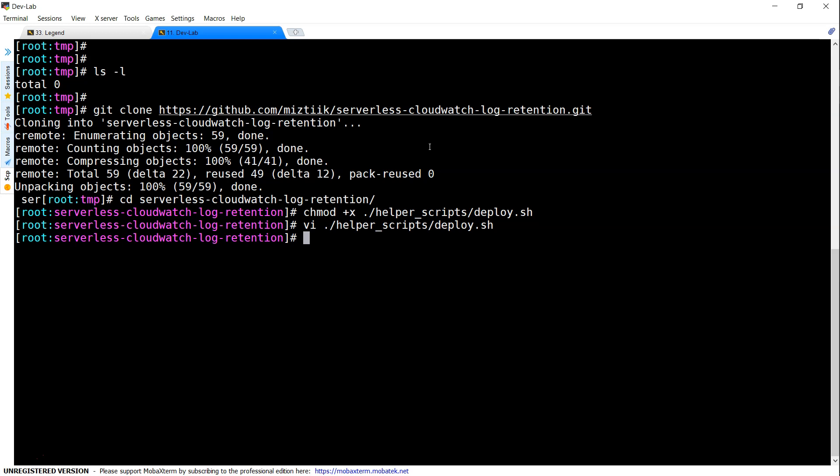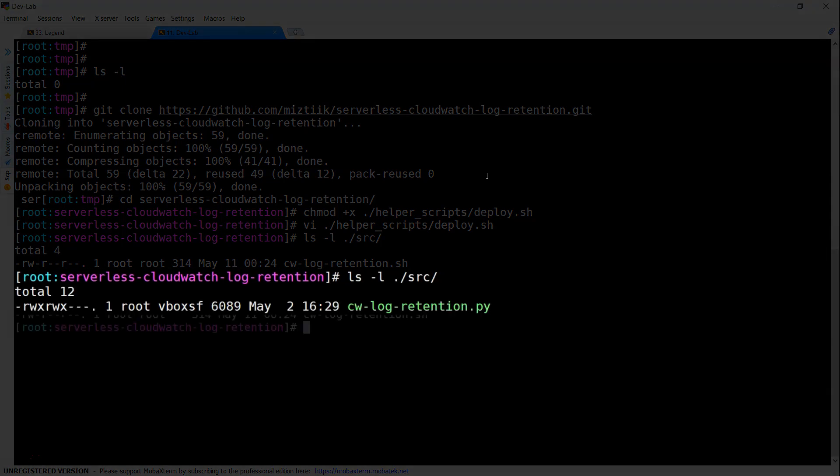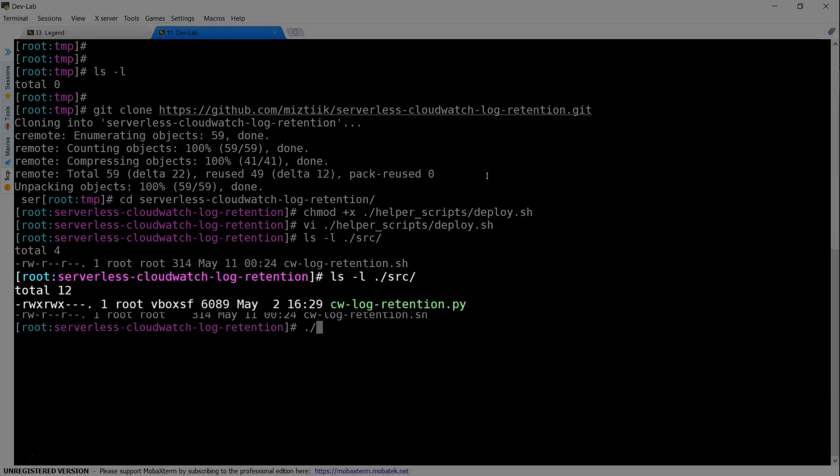One most important step is under the source directory, you will find only the bash script and the Python script that is driving the Lambda function is not there. If you need them, go ahead and put a message in the comment section or send an email to the galaxy. Let me copy it from my private repository to here. Now that file has been copied.